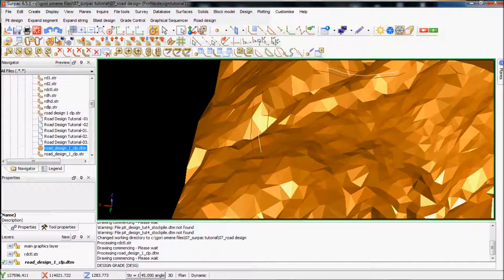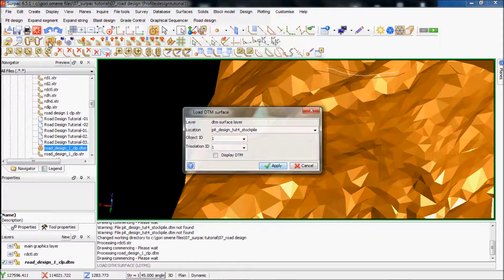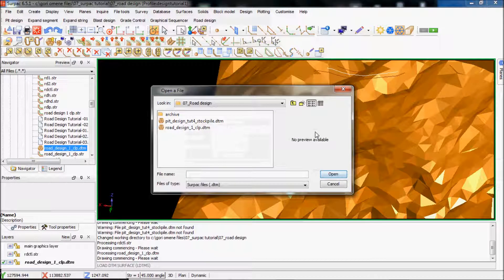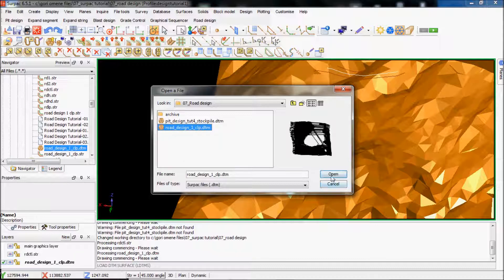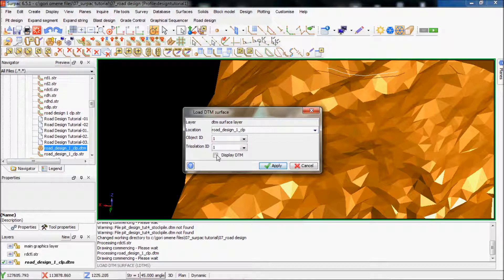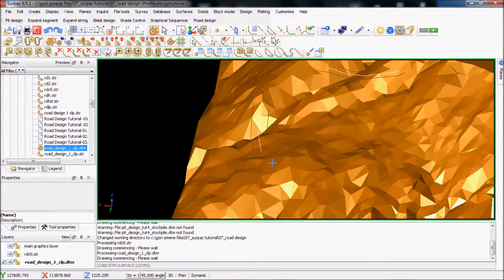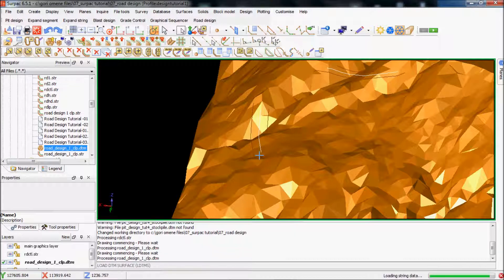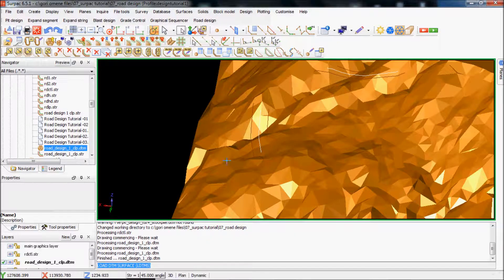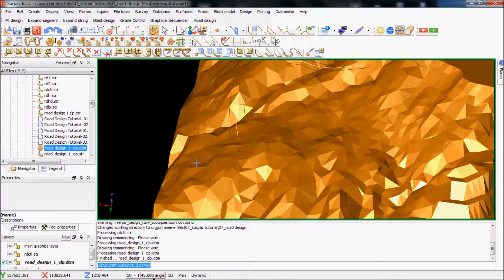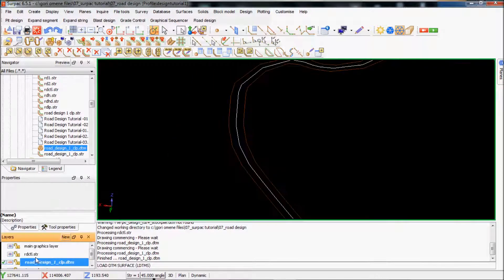And then I'll load my DTM to the surface. I'll just select this DTM here. So I'll load it up. And then I'll apply. So it's been loaded. I'll freeze this.